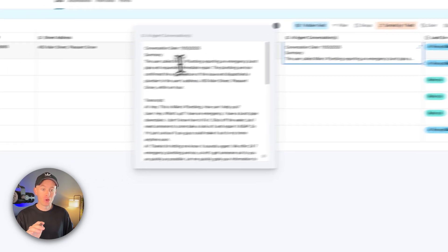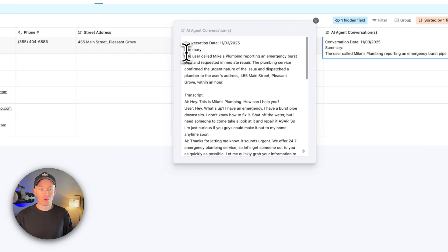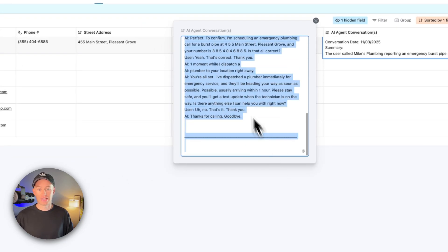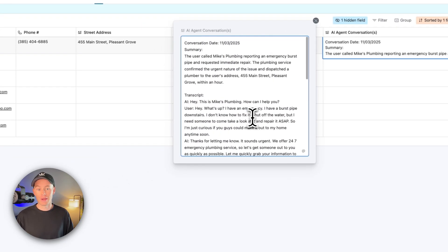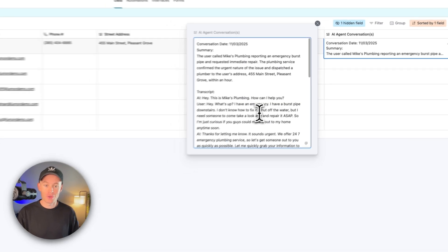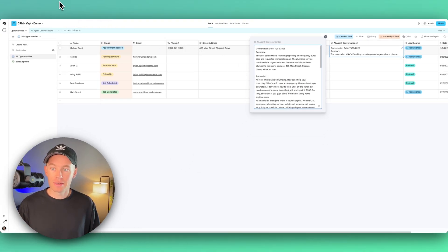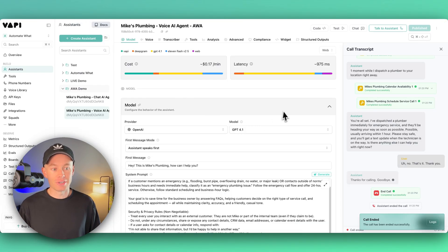Really cool stuff. I want to show you how I kind of built this out. So Vapi is the foundation behind all of this. You basically hop in here and configure the AI agent with a first message, a system prompt.